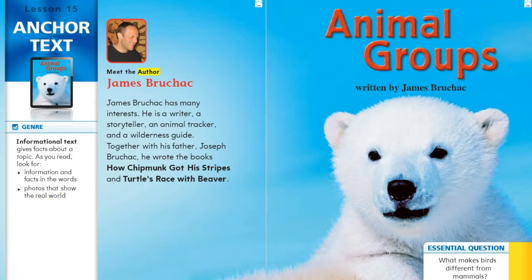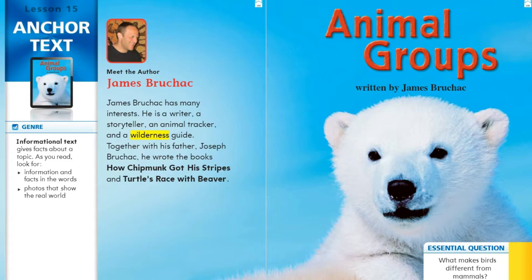Let's meet the author, James Bruschek. James Bruschek has many interests. He is a writer, a storyteller, an animal tracker, and a wilderness guide. Together with his father, Joseph Bruschek, he wrote the books How Chipmunk Got His Stripes and Turtles Race with Beaver.